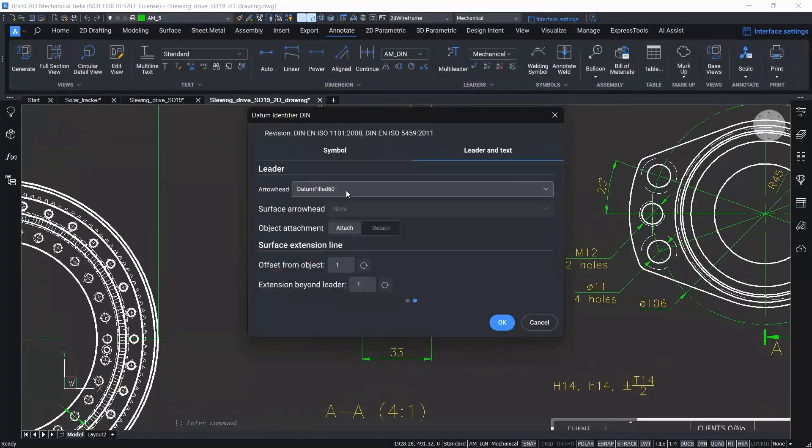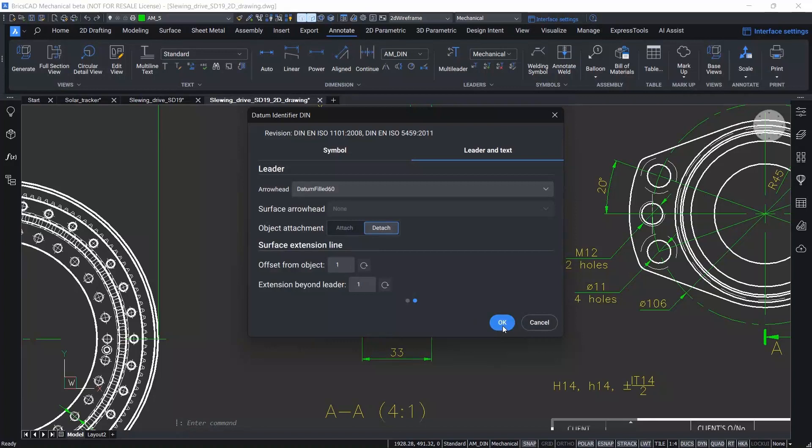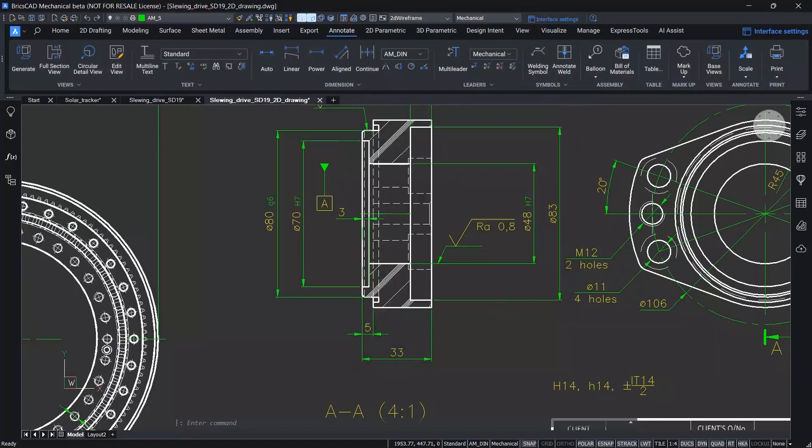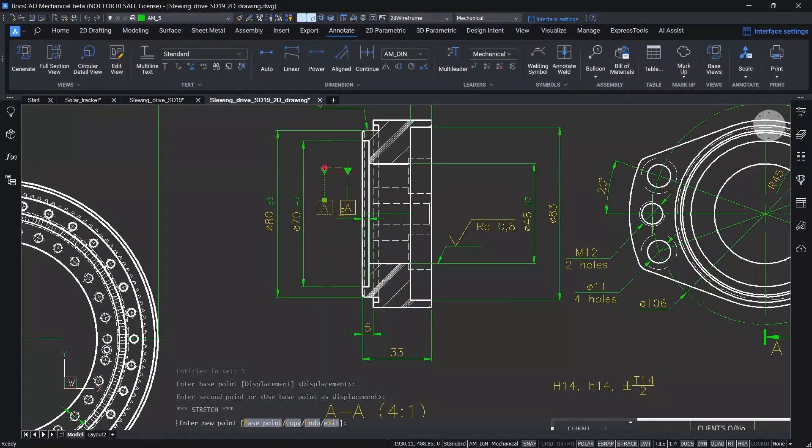As you might expect, the detach command has the opposite effect on the symbol. With this command selected, the designer is free to move the symbol and place it anywhere within the design.